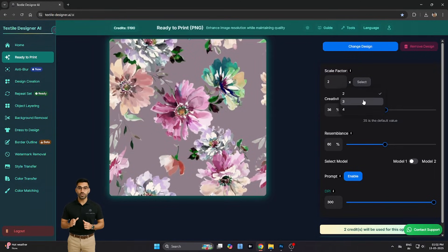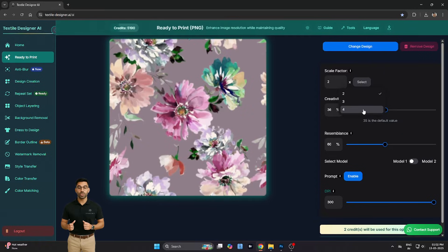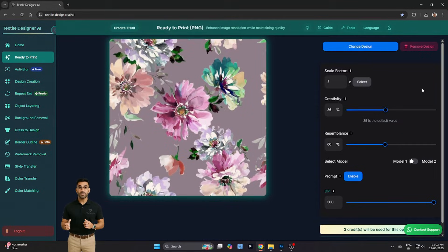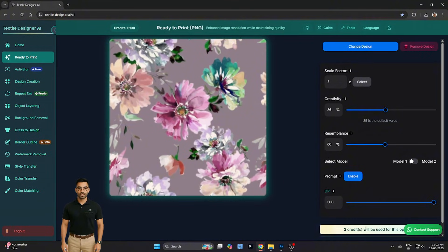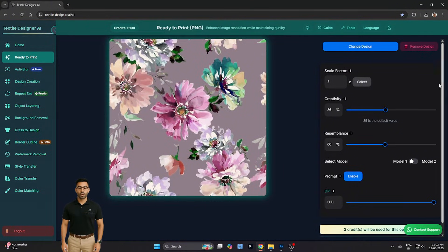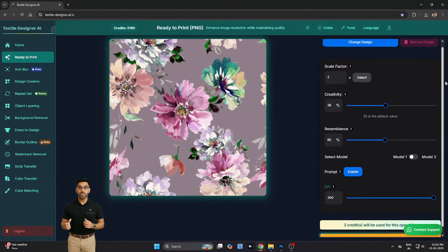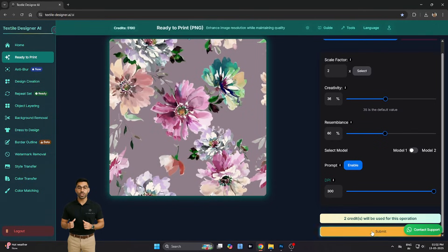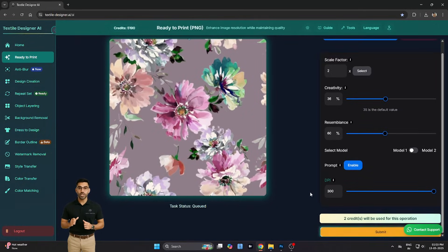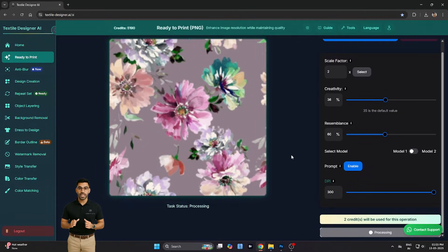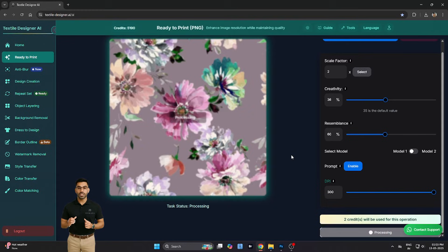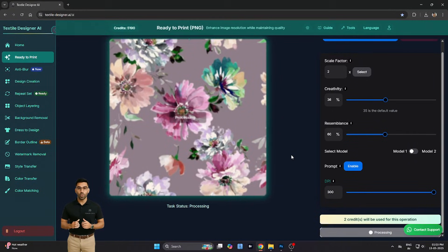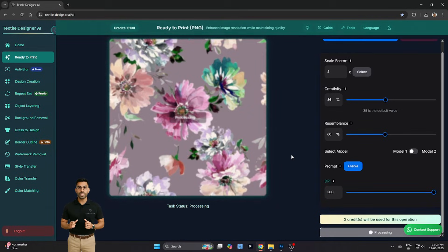Now, the first control we'll use is called Scale Factor. This setting determines how much larger the output design will be compared to your original. For example, selecting a scale factor of 2x will double the size of your design, while 4x will quadruple it, all while maintaining clean resolution.